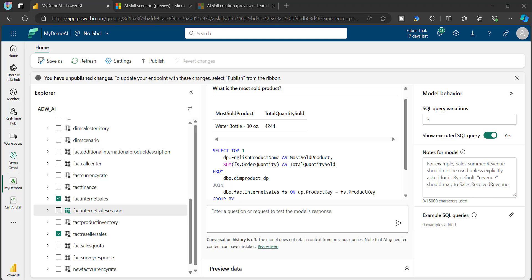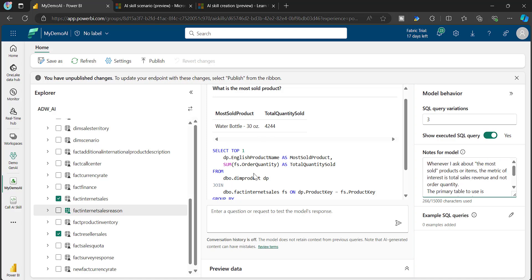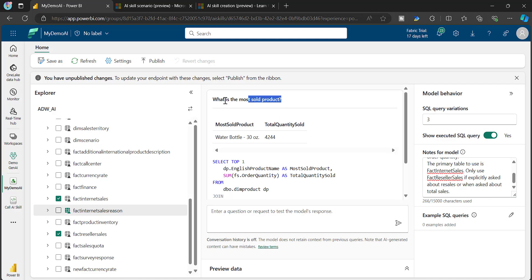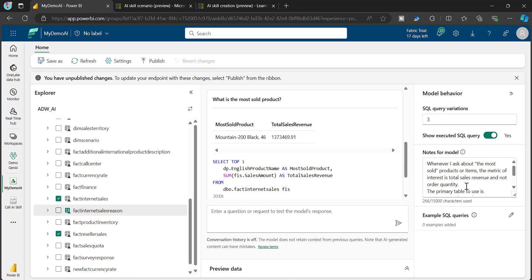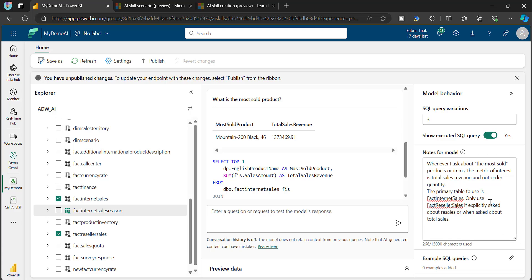I'm adding instructions relevant to the context I expect. For example, since I have multiple fact tables — Reseller Sales and Internet Sales — the AI can get confused about which table to use. So I've given an instruction: whenever there are questions related to sales amount, the primary table to be used is Fact Internet Sales.